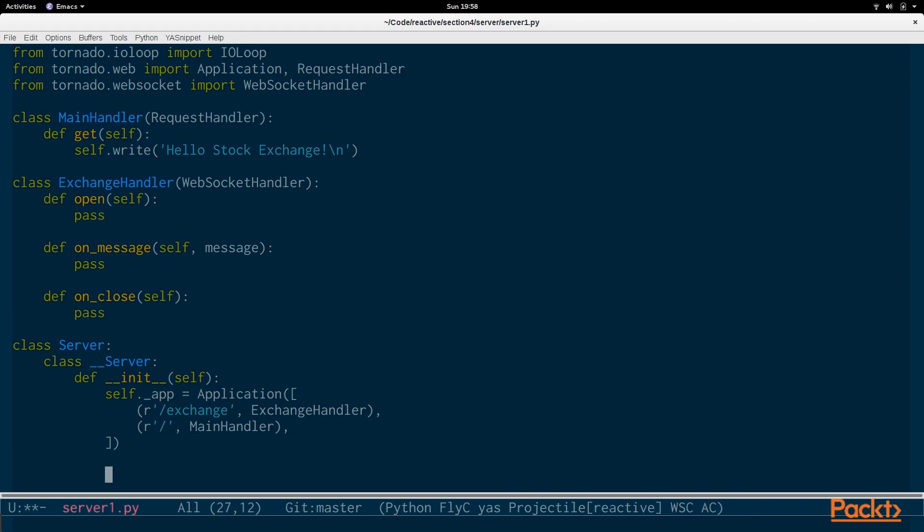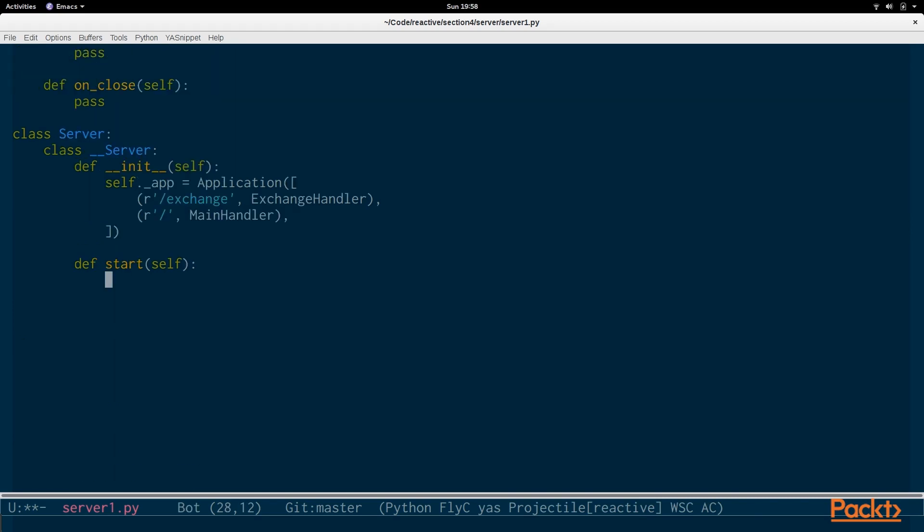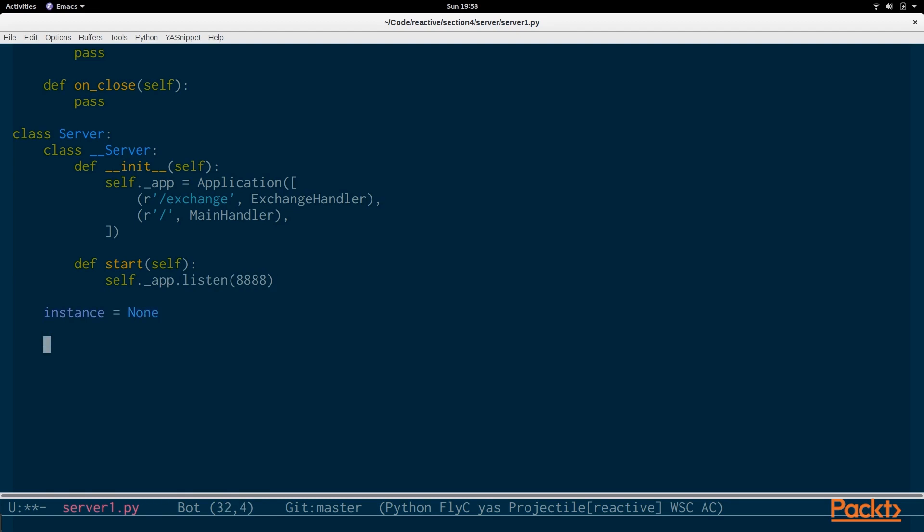And then we have a start method. And the start method will call app.listen, and it will be listening on port 8888. So, as part of this singleton pattern, we have an instance of the server. There will only ever be one web server.